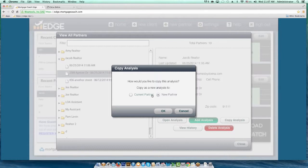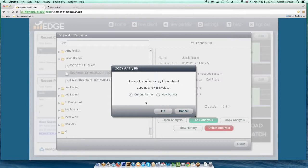Often you want to copy it for the same partner, and that's okay too. Click Current Partner, and when you copy this analysis you'll have a mirror image of the Apricot Drive one under the current partner. All you have to do is revise the subject address, record a video on it, and send that link out to your partner and clients.